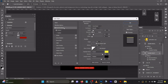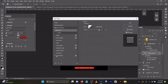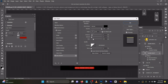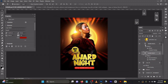In the effects, for Bevel and Emboss I use Inner Bevel, Smooth, Depth 100, Direction Up, Size 16, Softness 0. Then for Drop Shadow: 100 opacity, Distance 7, Spread 4, Size 38, Noise 0 — for the text behind.